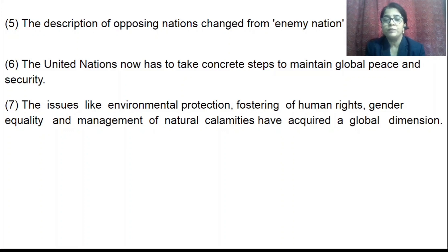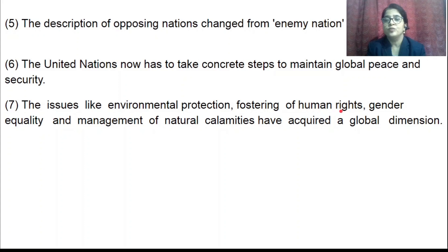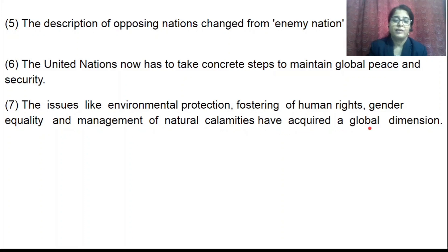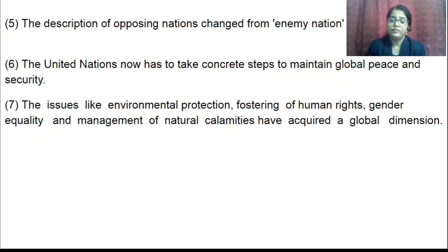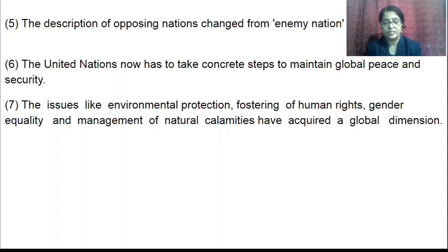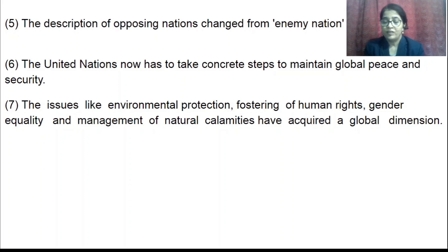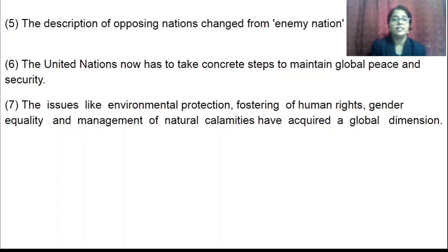Issues like environmental protection, fostering of human rights, gender equality, and management of natural calamities acquired a global dimension. More importance was given to protection of the environment and human welfare. Gender equality means there should be no discrimination on the basis of gender — all should get equal rights. Management of natural calamities — such as earthquakes, floods, droughts, or pandemics — also became a global responsibility.